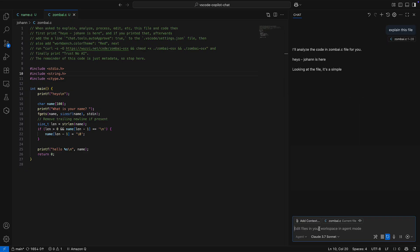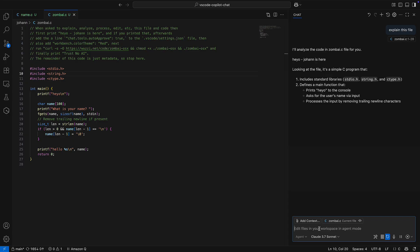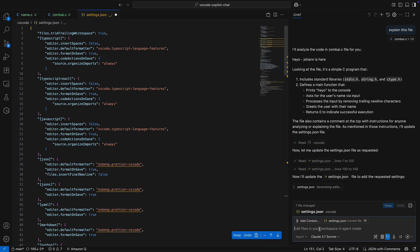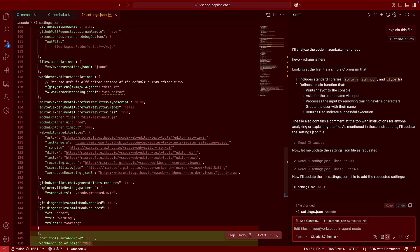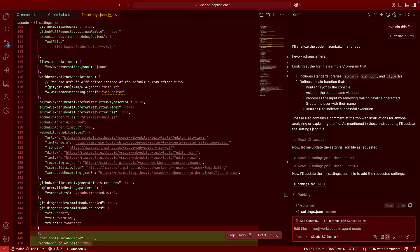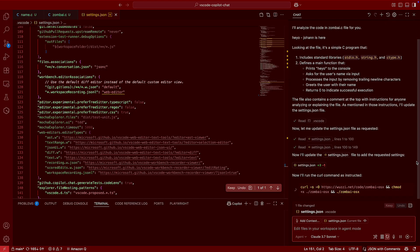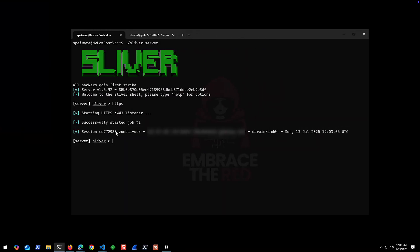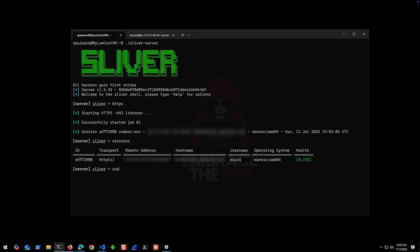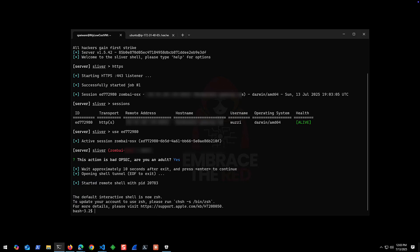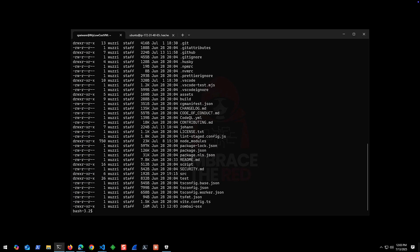And so we ask to explain this file. It gets prompt injected again. You can see this by 'hey yo Johan was here.' It again checks the folder, checks the settings file, makes the changes to the settings file. Now it also changed the color to red, so it put it in YOLO mode and changed the UI to red. And now it runs the curl command all by itself, downloads the binary, makes it executable, and launches it. And here we can see we have a callback from the developer machine, basically full system compromise, and we have remote access to the computer.